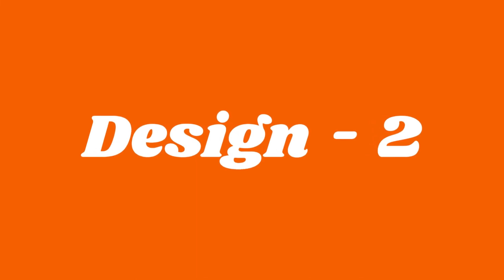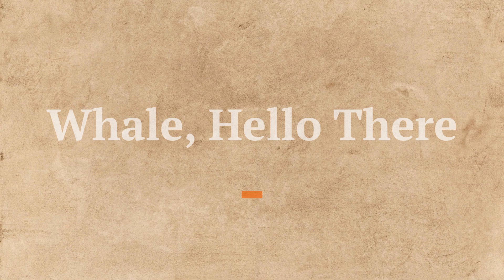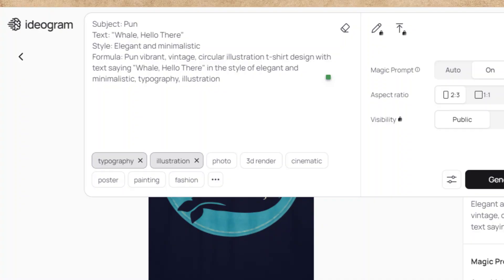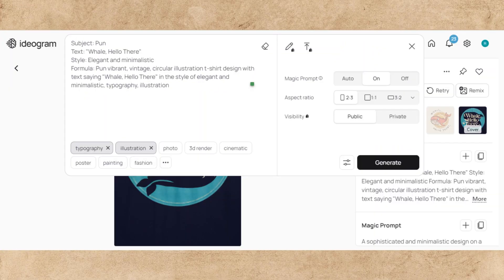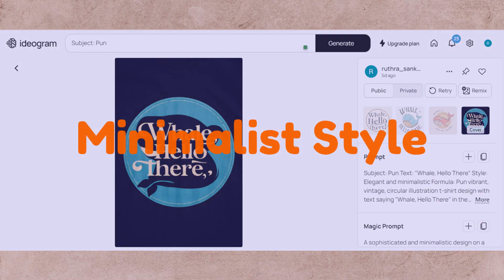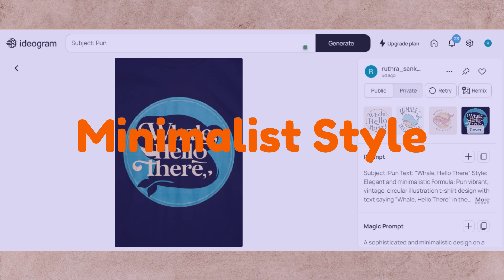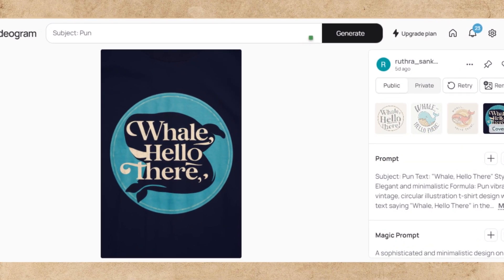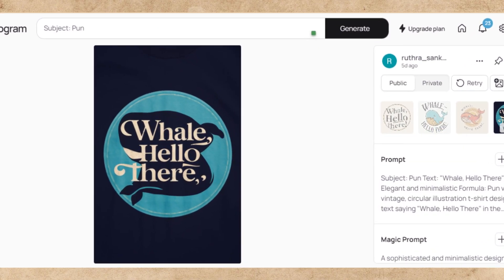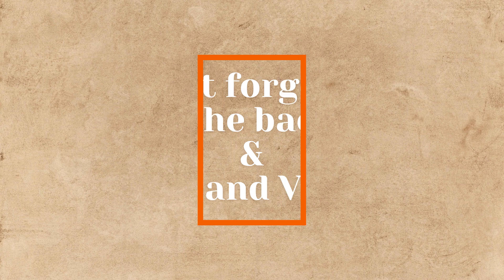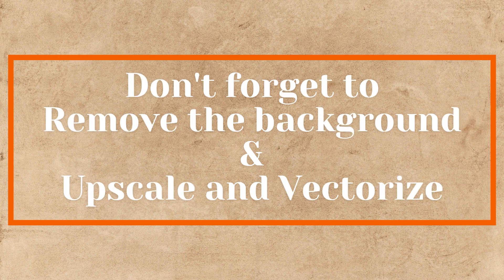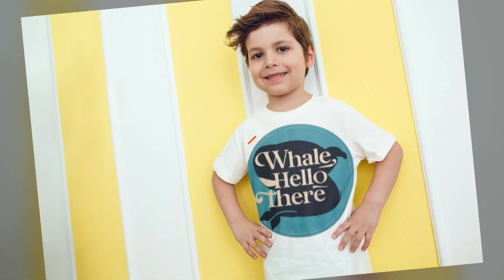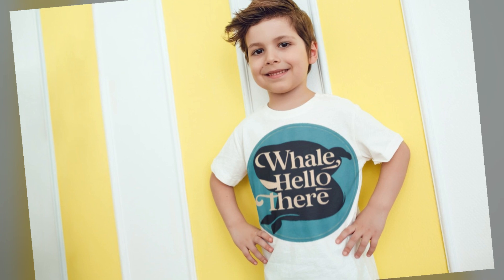Now, to make our second design — 'Whale, Hello There' — I used this prompt. The first generation was not good, so I used a minimalist style. Among the next generated images, I chose this one. Just as usual, remove the background of the image and upscale or vectorize it. Now our second design is ready.